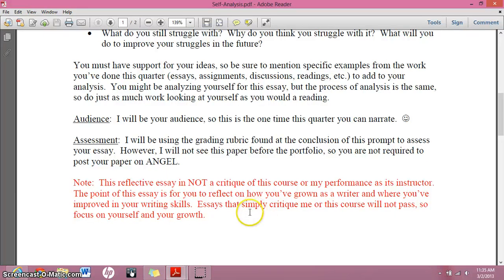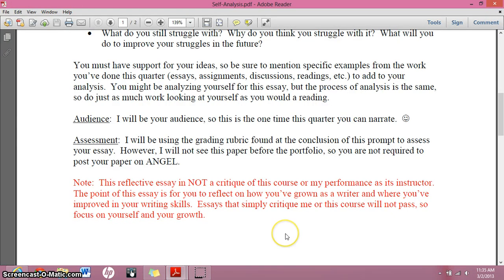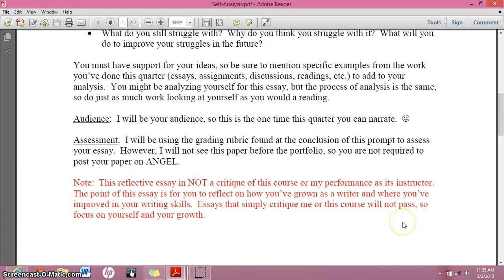One thing I want you to remember about this essay: it's not a critique of me. It's not a critique of my course. It's not a critique of anything having to do with me or my course — it's all about you. Where have you started? How far have you come? Where do you have yet to go? So don't mention me. It's not an evaluation of the course; it's an evaluation of you and your progress in the course.